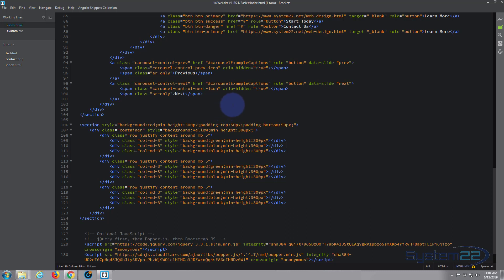So there you have it — that's how to build rows and columns with Bootstrap 4. We've also shown you how to justify content and control spacing between columns. If you've enjoyed it please give it a thumbs up, comment, share, and subscribe to the YouTube channel. Check the links below for free courses and premium courses with discounts for YouTube subscribers. Once again this has been Jamie from System22 and webdesignandtechtips.com — thanks for watching, have a great day.